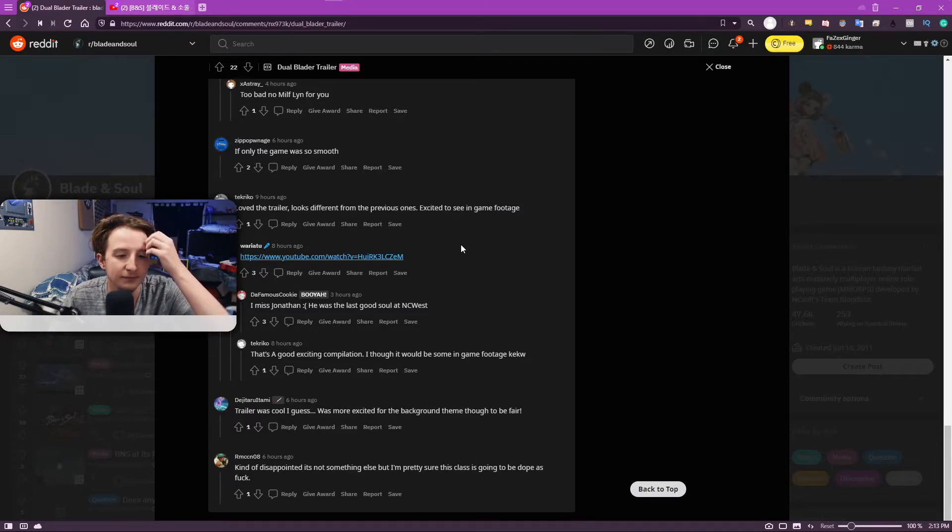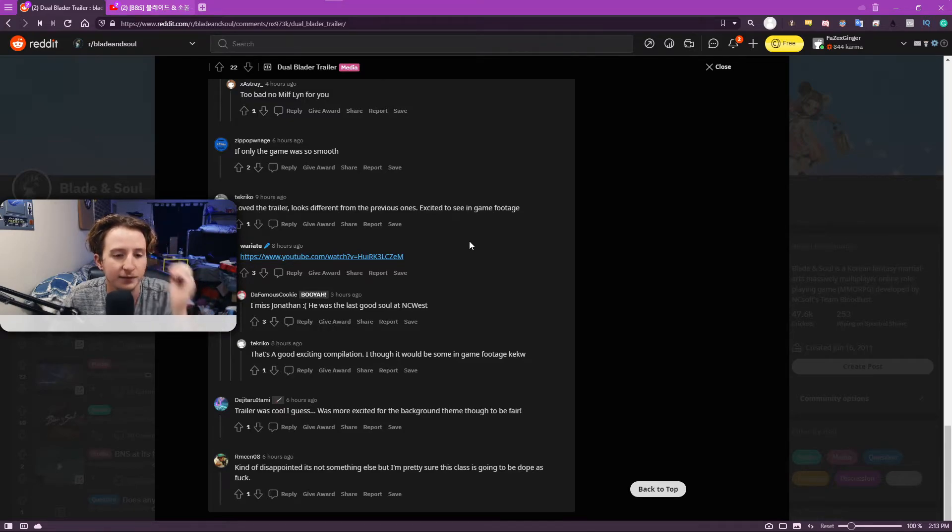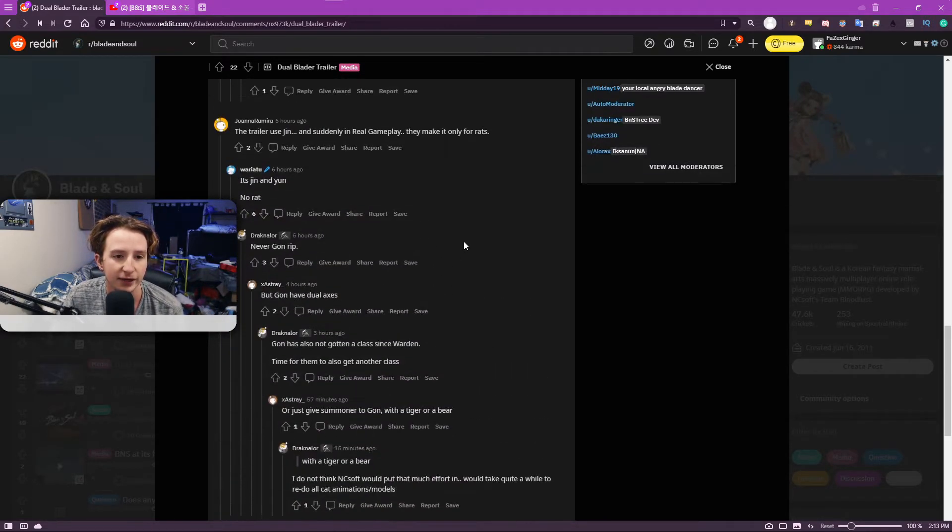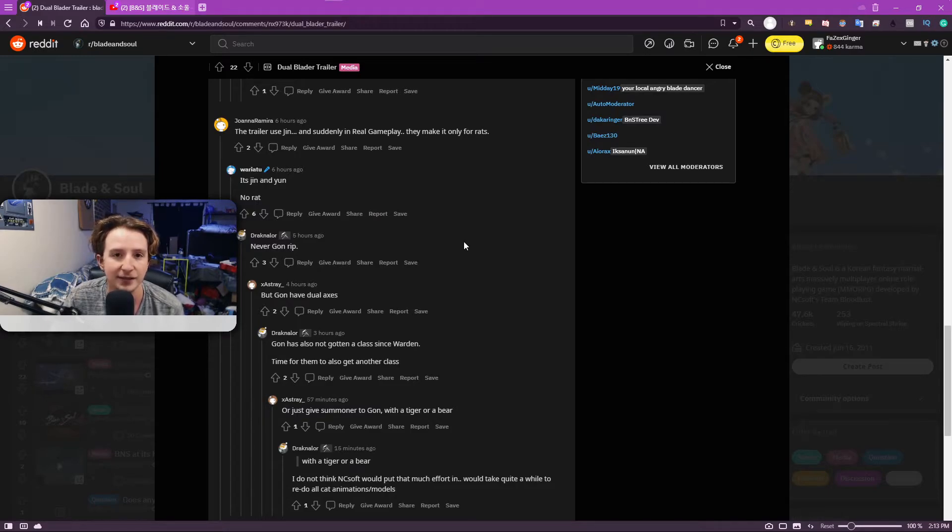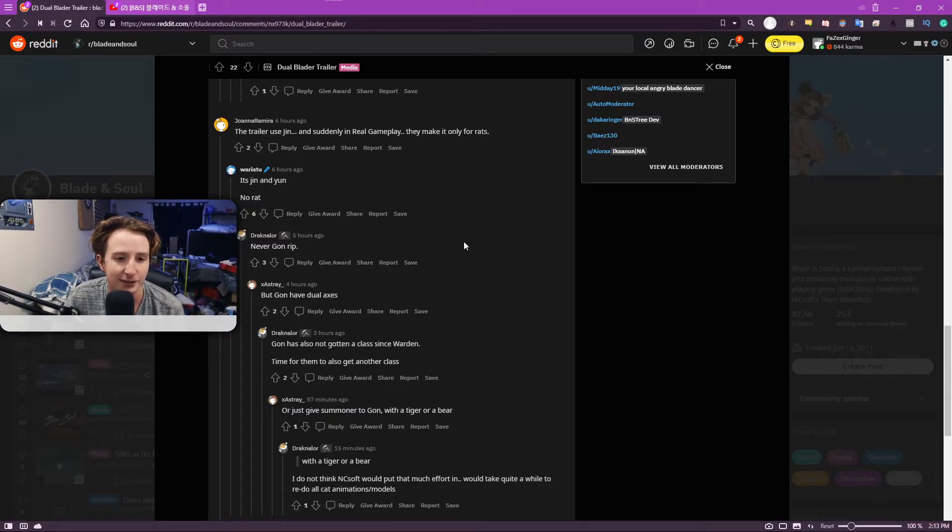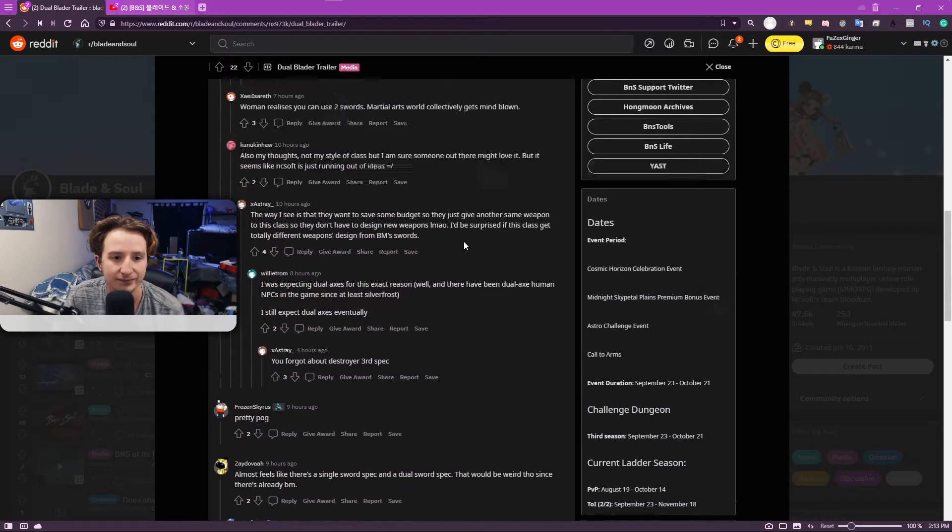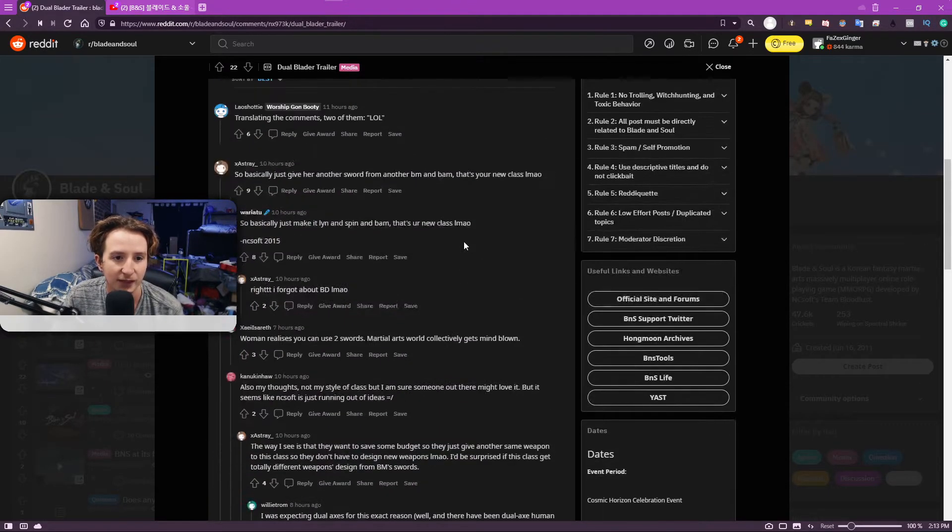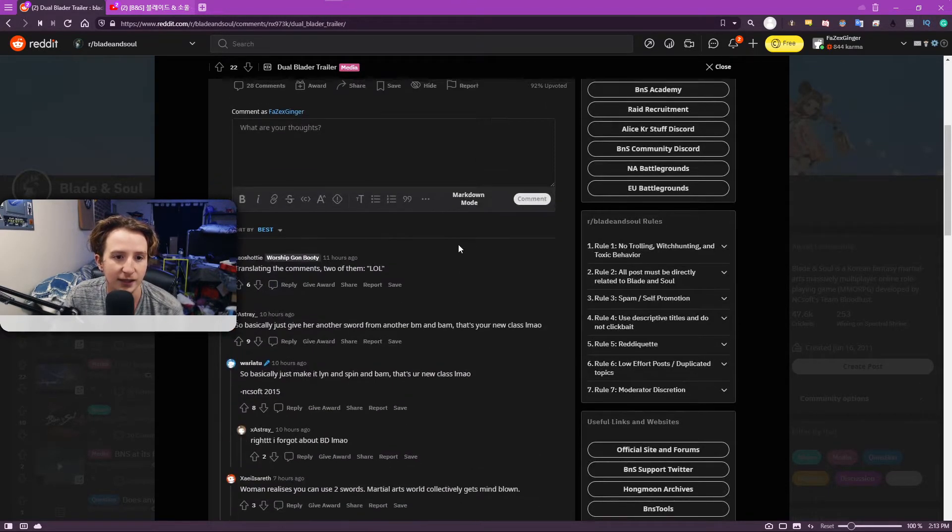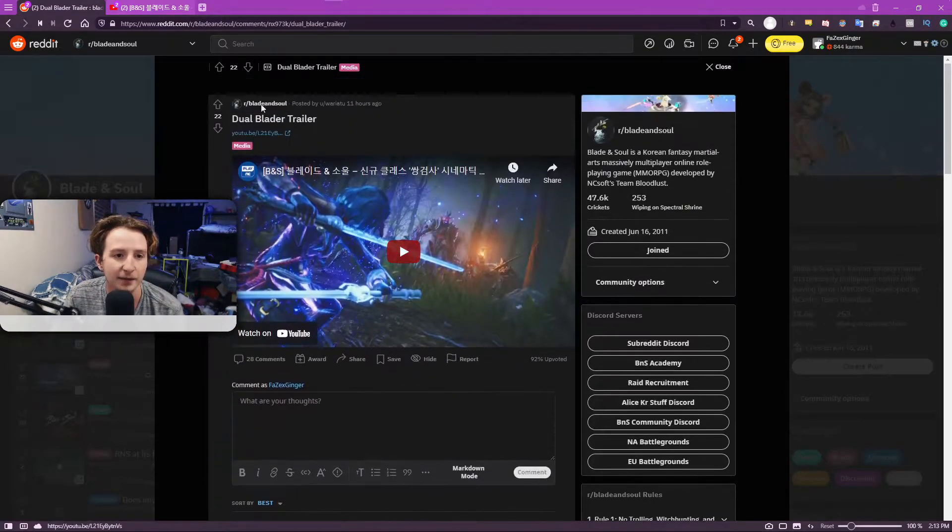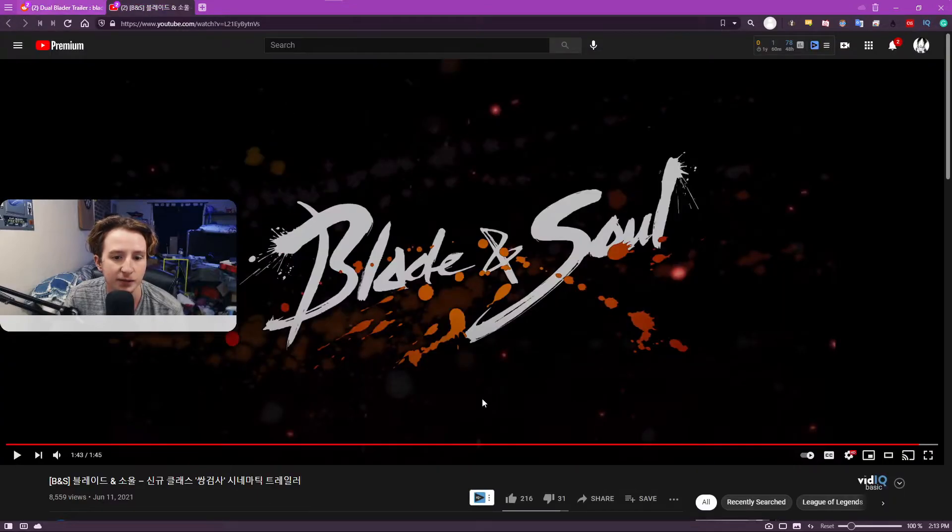Which I don't hate. But I also am not mind blown by this. It's a fine class, is what I'll say. Like, it has some elements that I think are going to be cool.